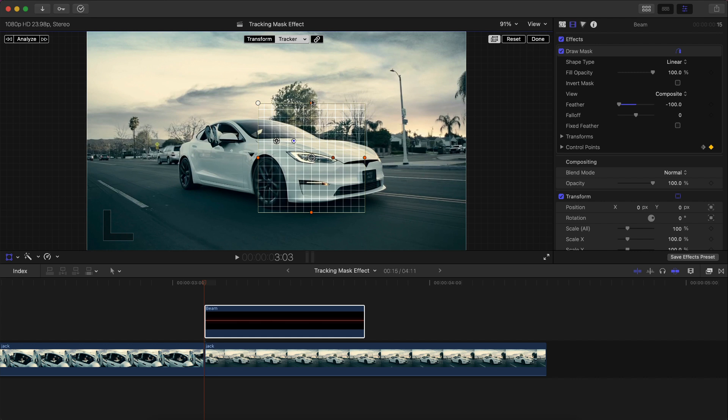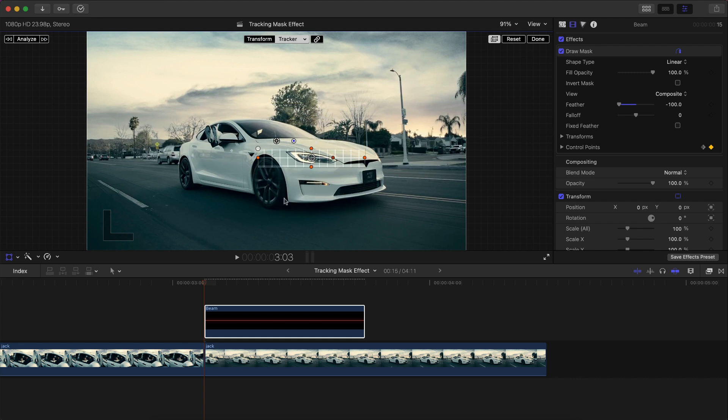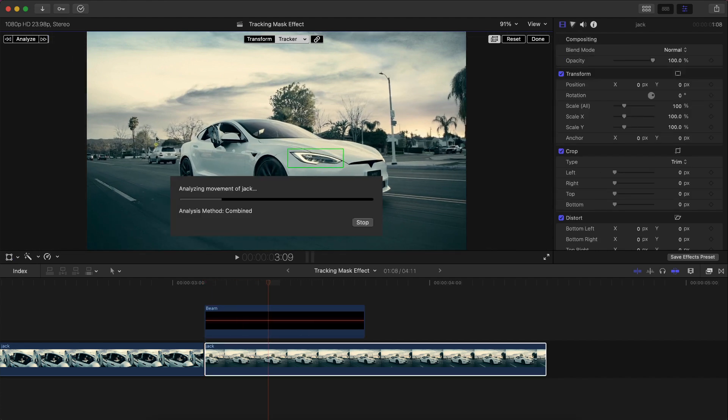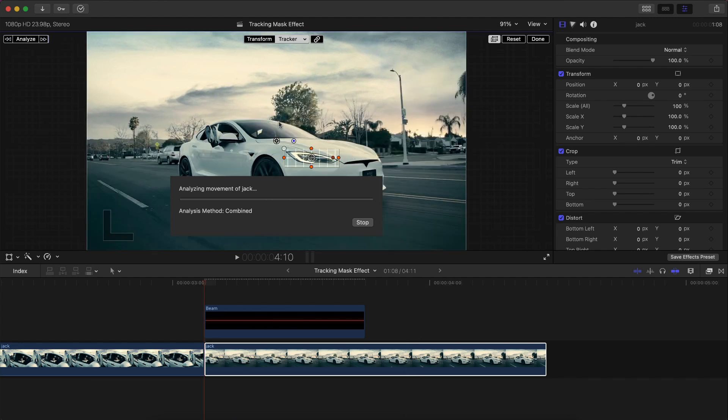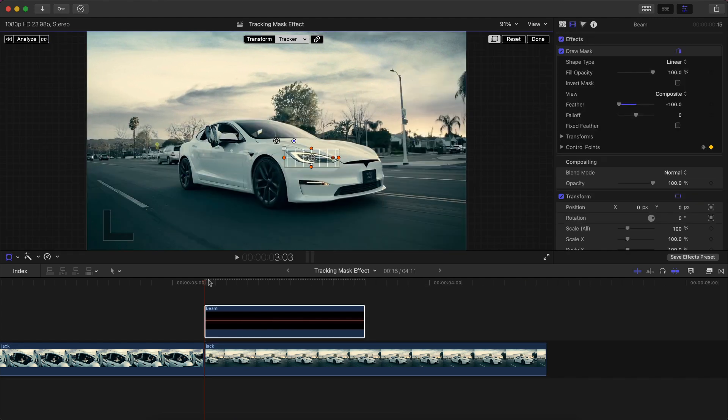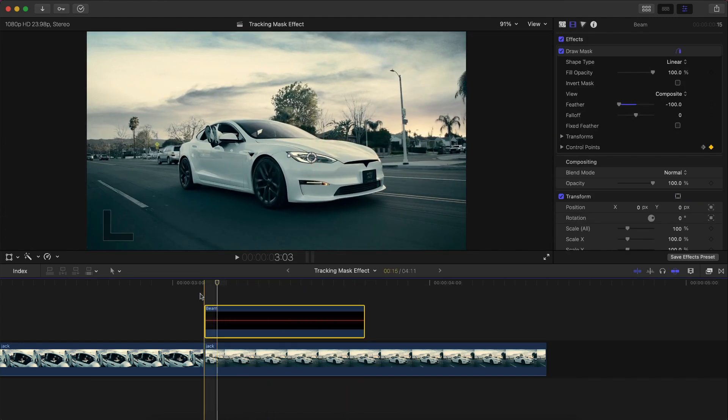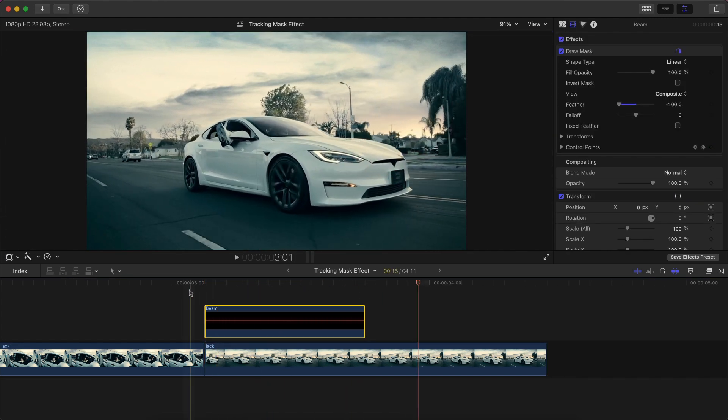And you're going to drag this right in the center of this headlight. Now we're actually going to have to make this grid a lot smaller because if we don't, it's going to try and track everything inside of this grid, which is not what we want. So just kind of try and get it as close as you can. Then you're going to hit the track forward button. And you're going to see it's all green, it actually did a perfect selection. So now when we push play, you're going to notice it's actually being tracked now.